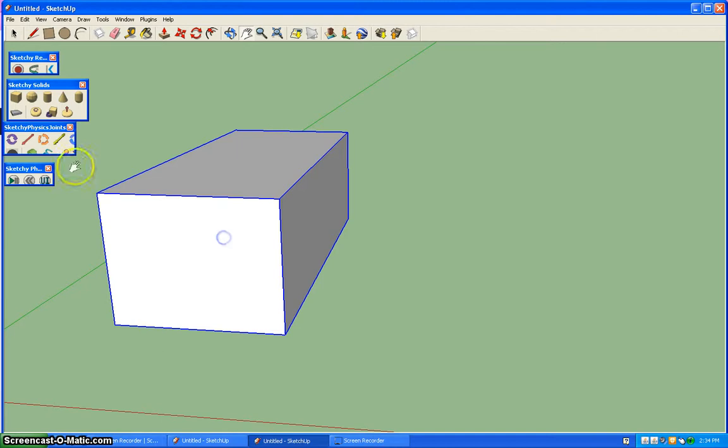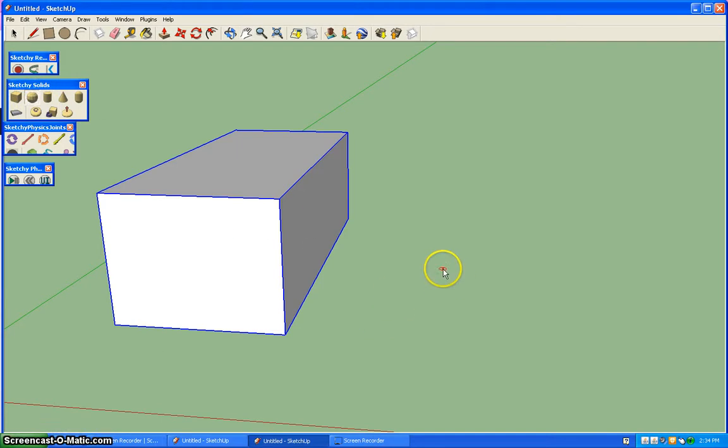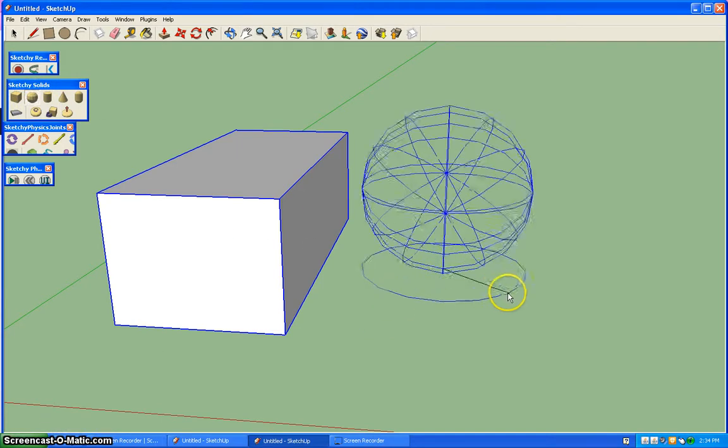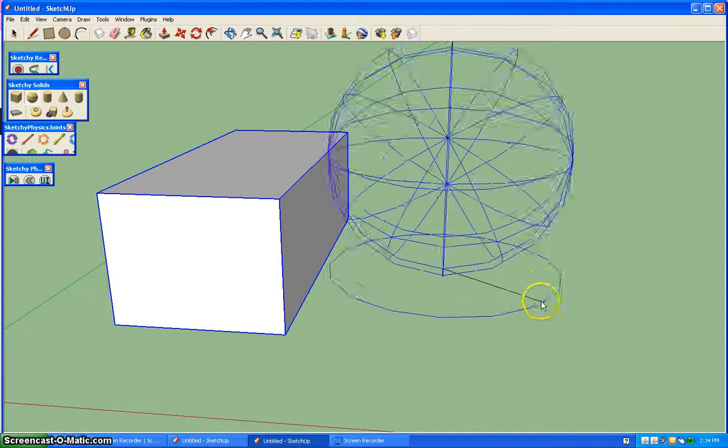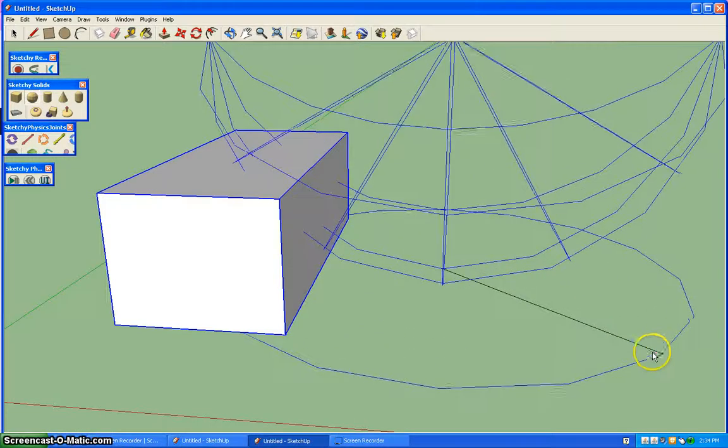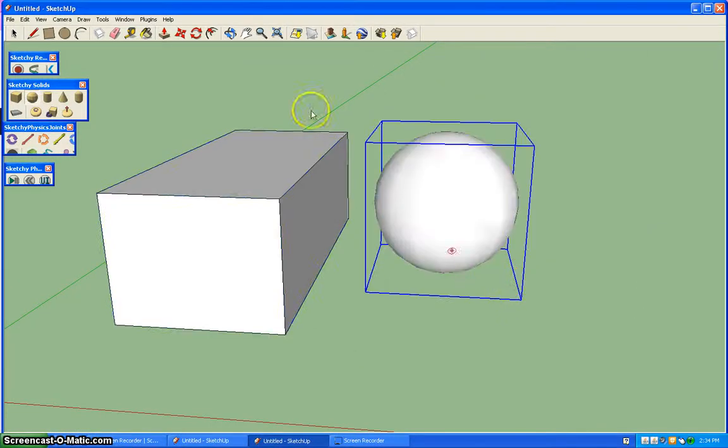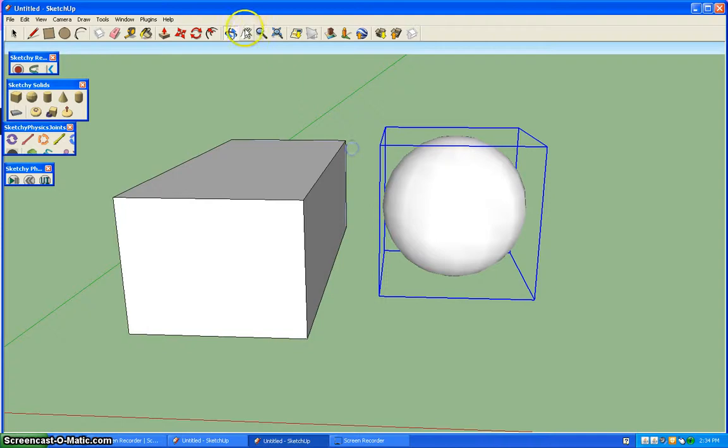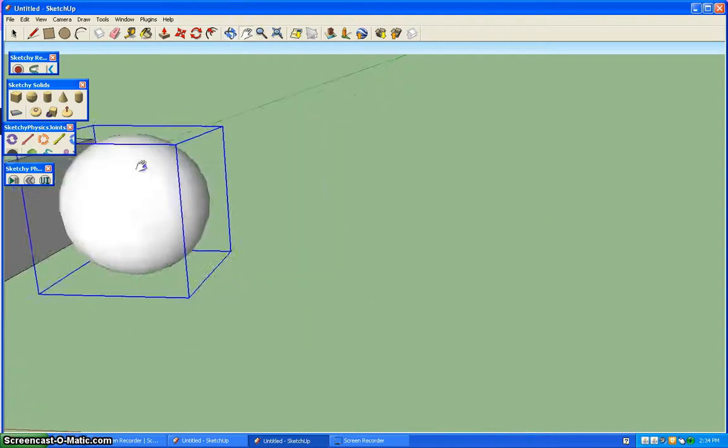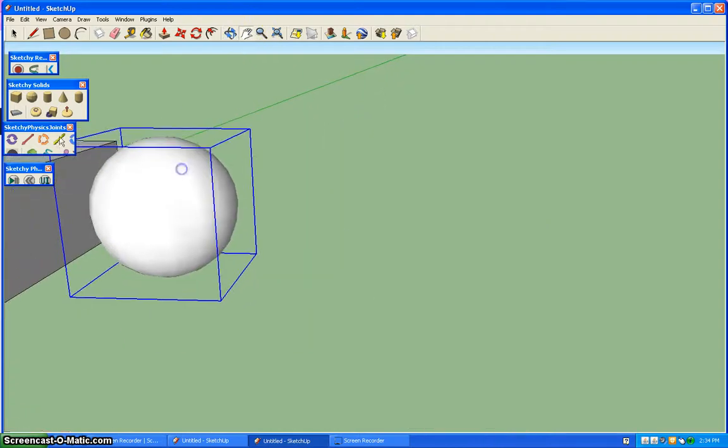All right, next is the sphere. And you just click and drag to however big you want your sphere. And that is a sphere.